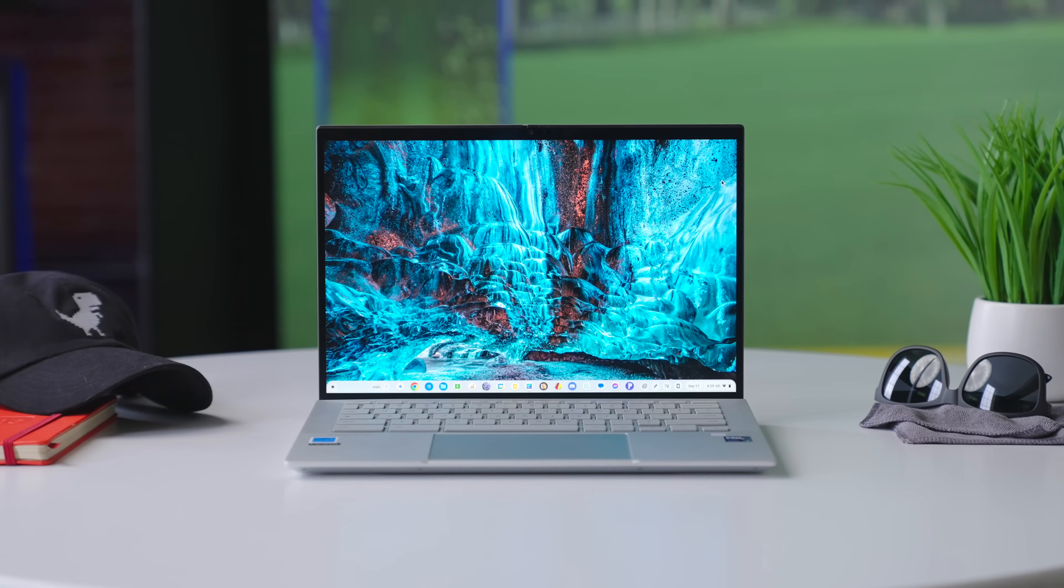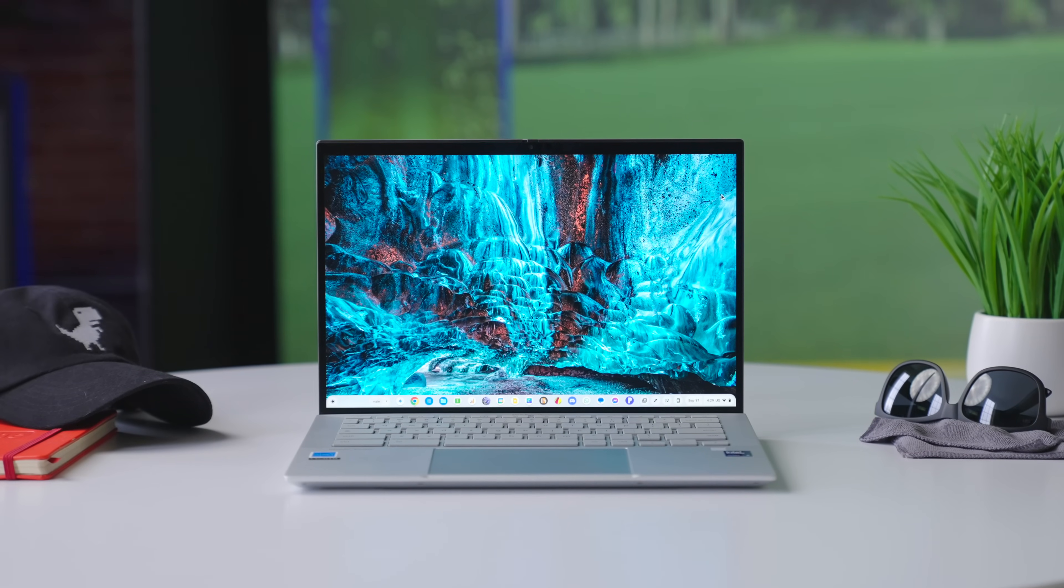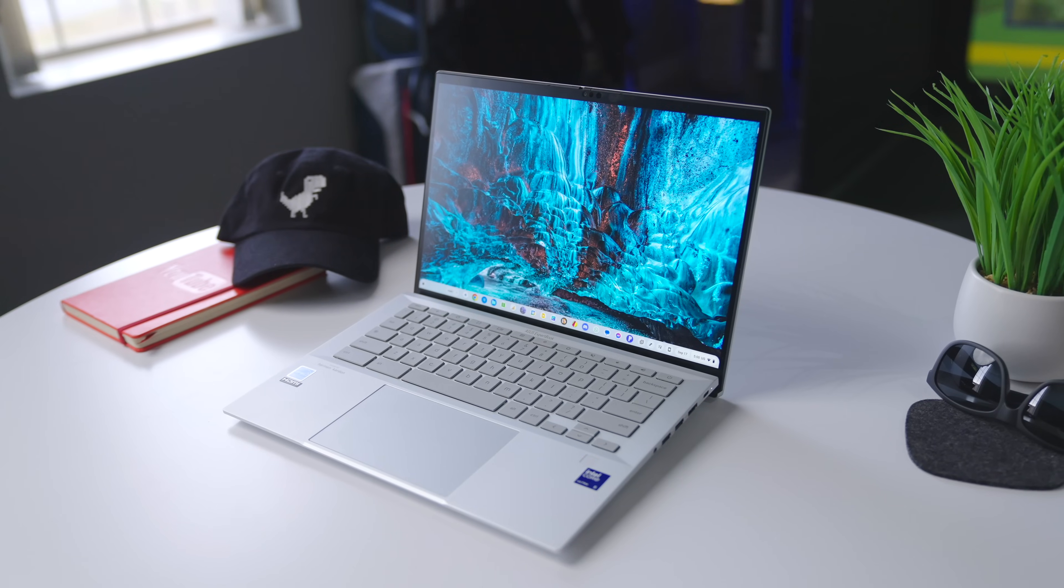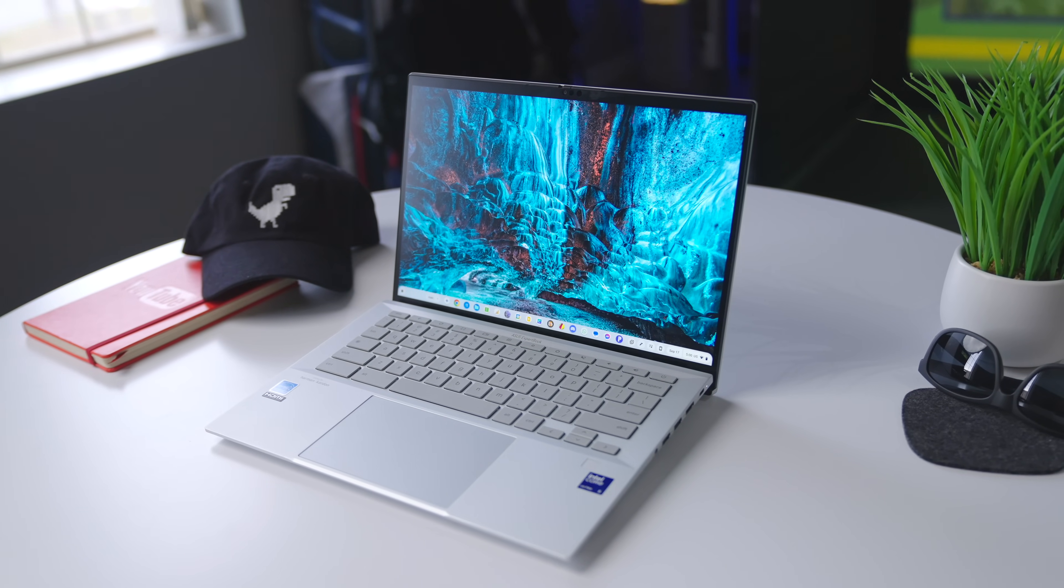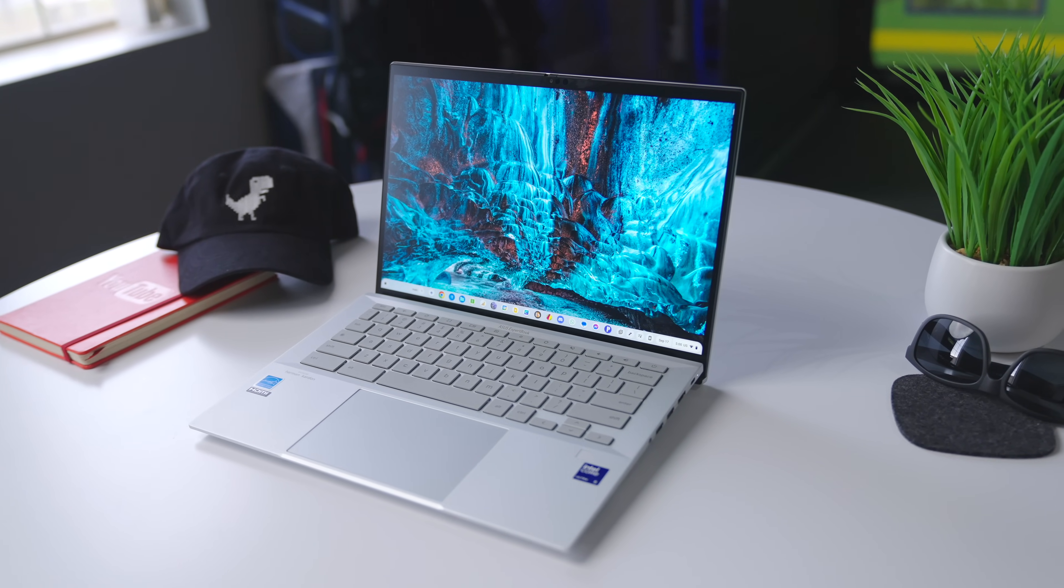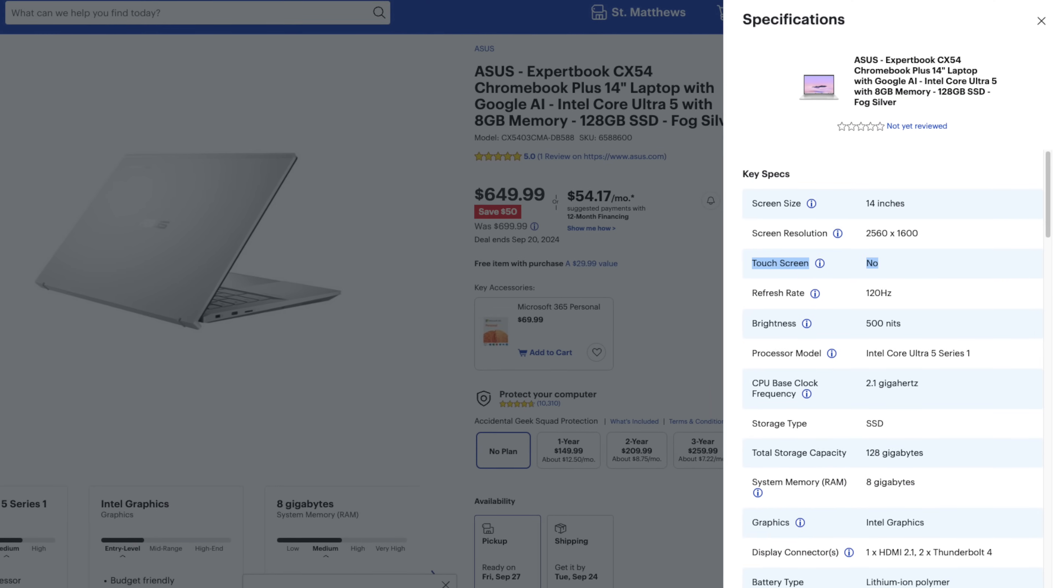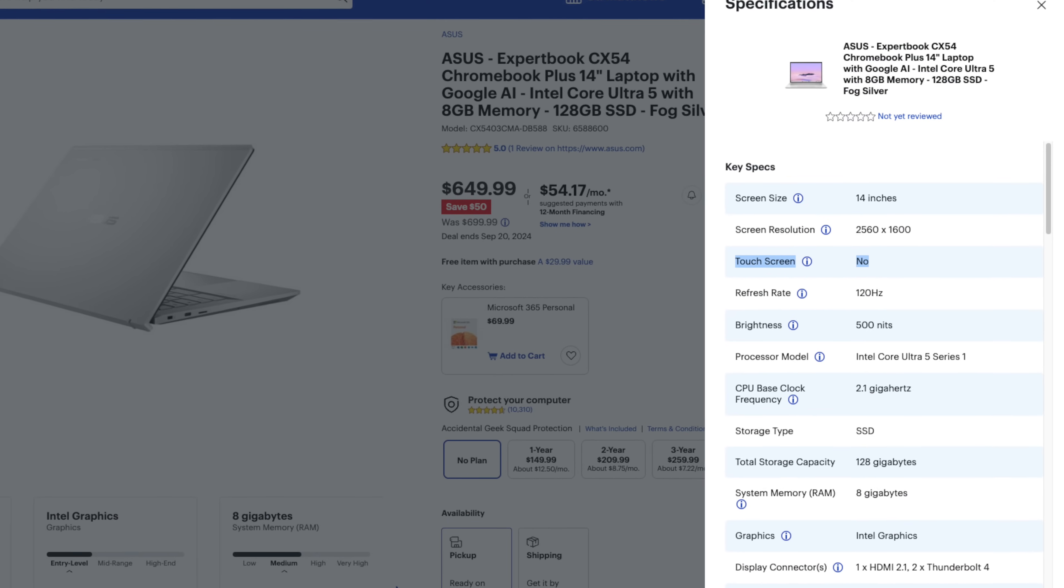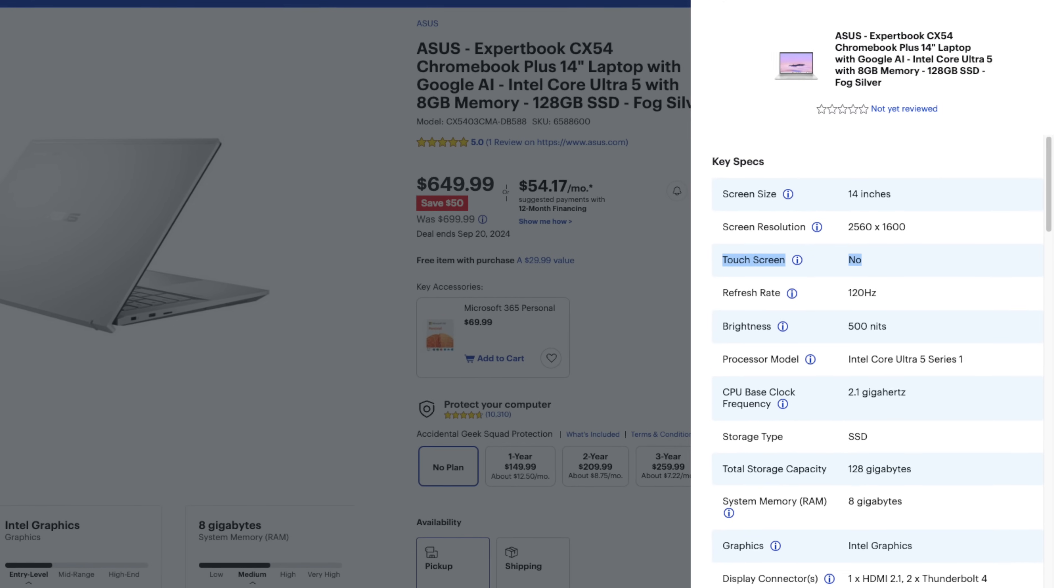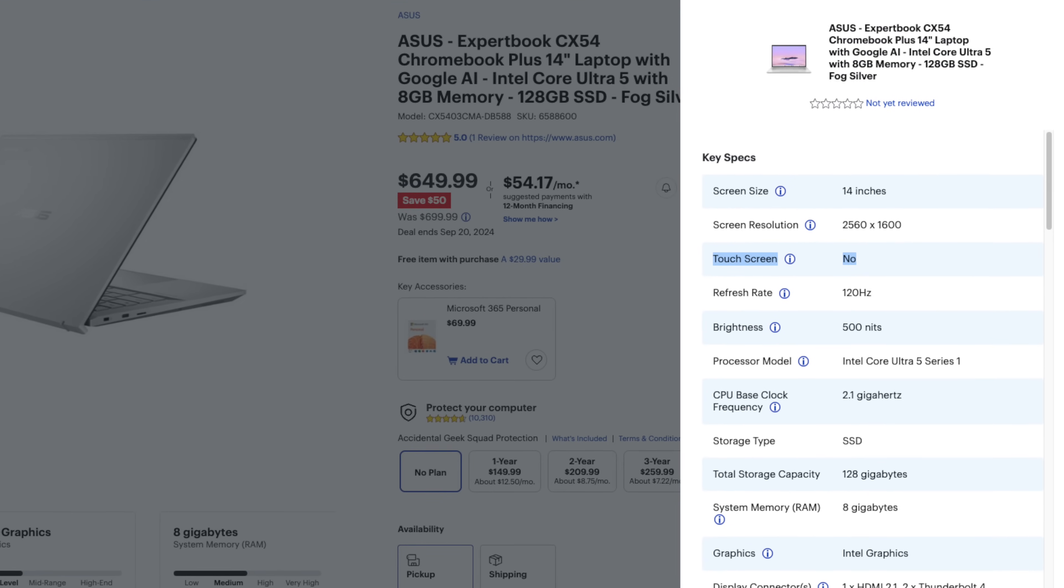But it's not a touch screen. And I found that generally doesn't bother me too much, but I know that's a bummer for some of you. Now the review unit that we have does come with a touch screen, but the standard model that you're going to find at like Best Buy, it doesn't. And that one's the one that's $699.